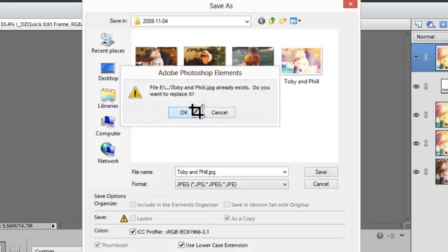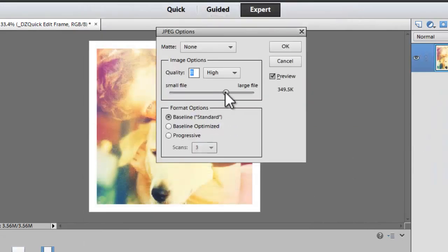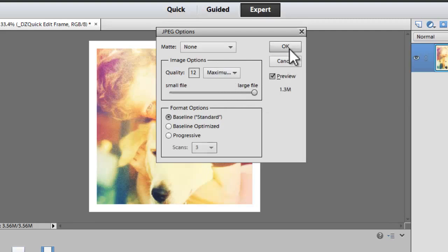You just need to make sure you set it to the highest resolution possible to get a really good print. If you're just uploading it for the web, you don't need to worry about that.